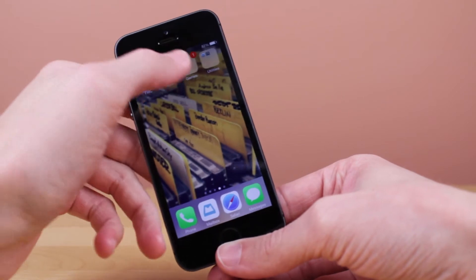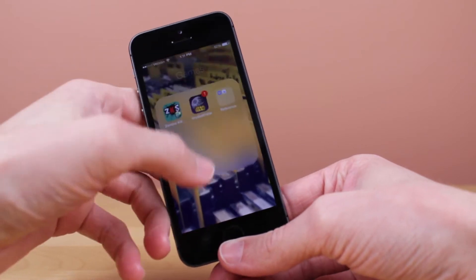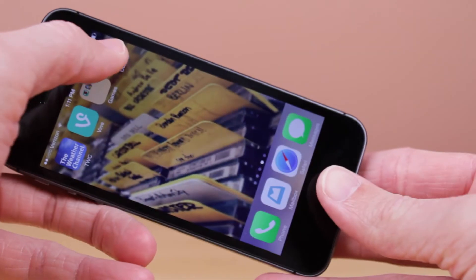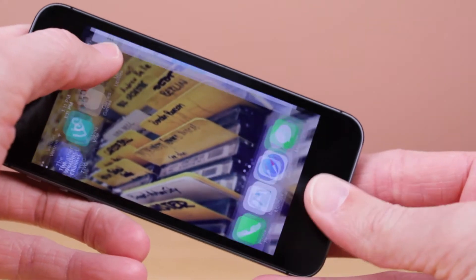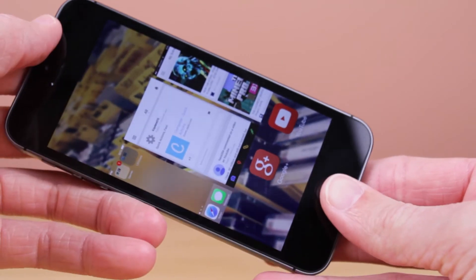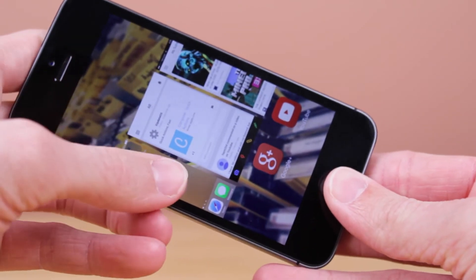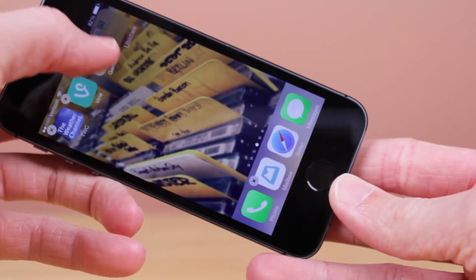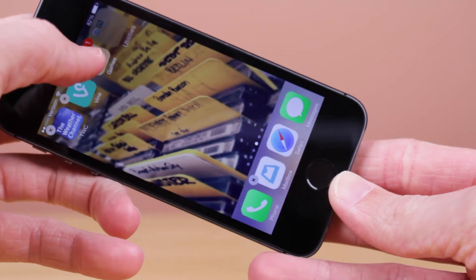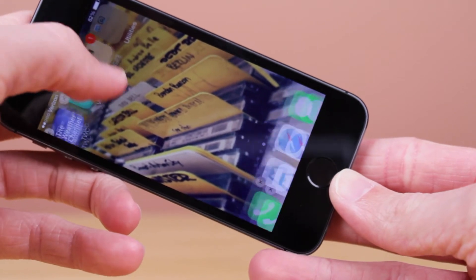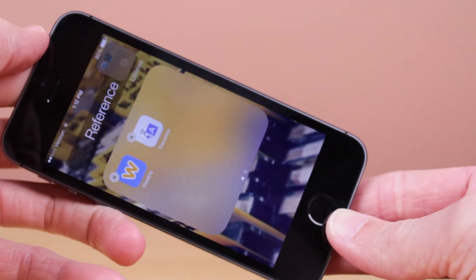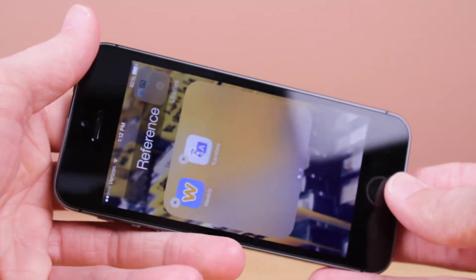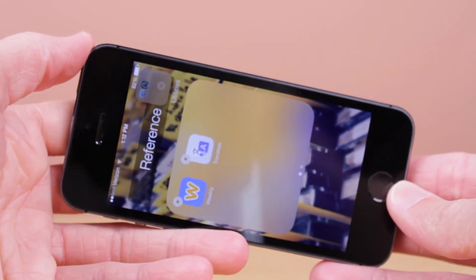Now if nothing happens it's probably because you did something wrong, so let me just show you guys one more time. Go ahead and hold down on the folder, double tap and then you'll be back into the multitasking view. From there, go ahead and click back on your home screen, click on the one folder, and then go ahead and click the home button when that one folder is kind of hovering over everything else.